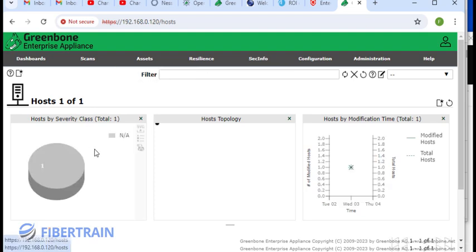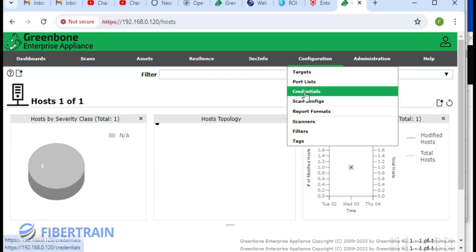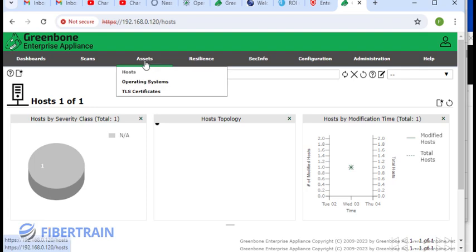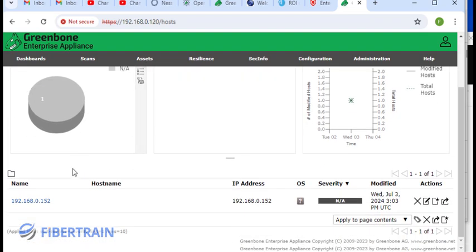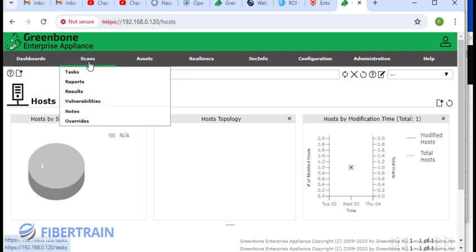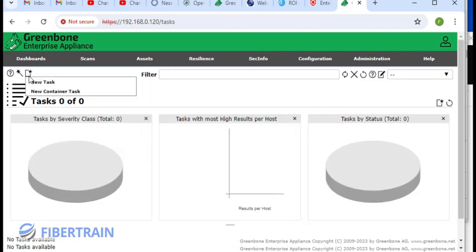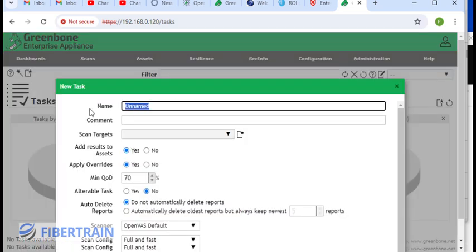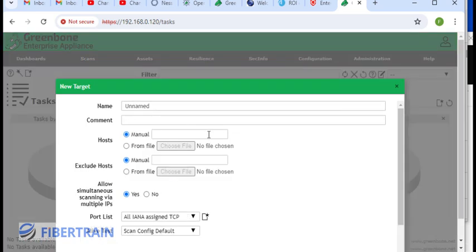We've actually created an asset. Now that we have configured the credential that we are going to use to perform the scan, and under the hosts, we have defined a host. Let's now go and create a scan. I'm going to go to scan and then I'm going to create a task. Click on task. Click on this icon here and select new task. This is going to be scanning my web server.